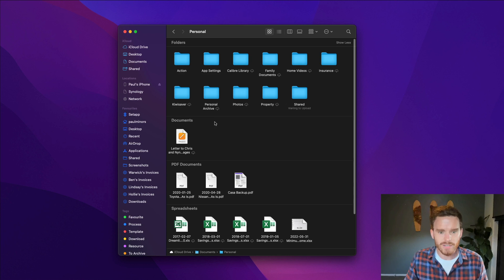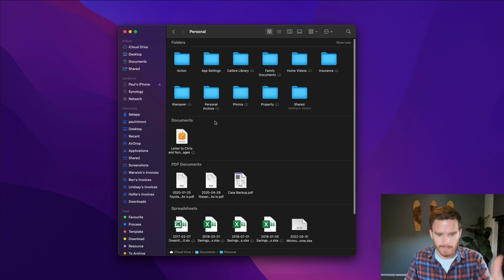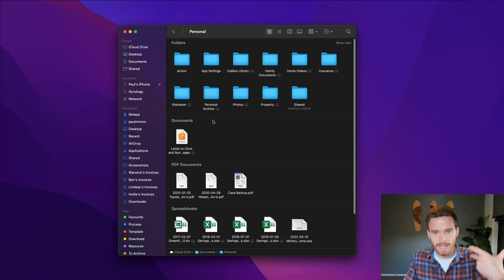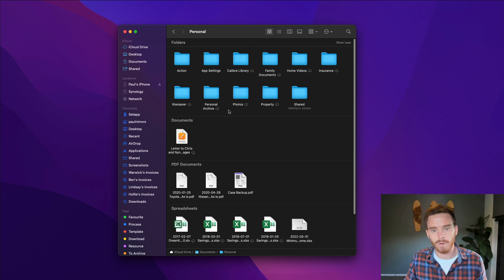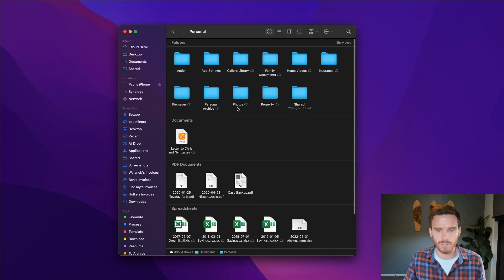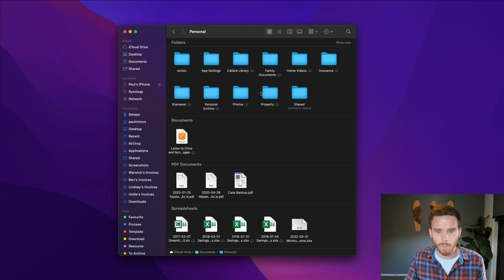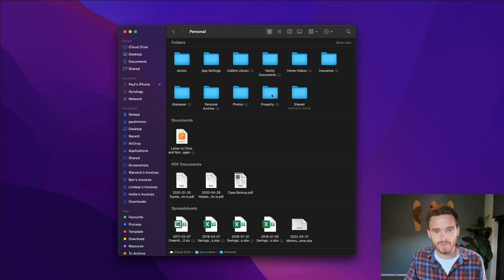This is where all of my documents both personal and work or business related live. So inside this personal folder I've got various files and things and I have subfolders for different personal files. So I've got property, you know documents related to our house,